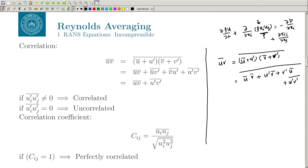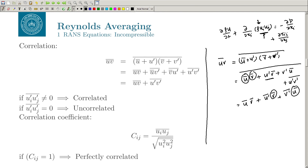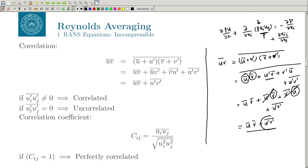Since u-prime-bar = 0 and v-prime-bar = 0, those terms vanish and you are left with: (uv)-bar = u-bar·v-bar + u-prime·v-prime-bar. The key point is that u-prime·v-prime-bar does not generally go to zero in a turbulent flow — the fluctuations are correlated. You can have correlations u-prime·w-prime-bar, v-prime·w-prime-bar, and even temperature-velocity correlations T-prime·u-prime-bar or density fluctuation correlations. These correlations are typically not zero.